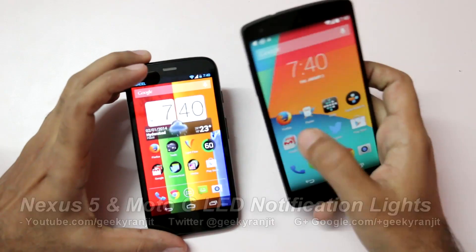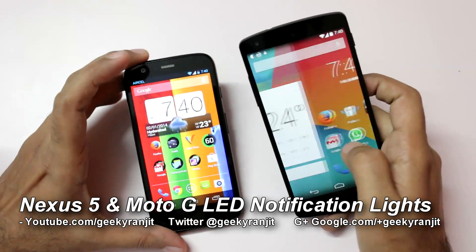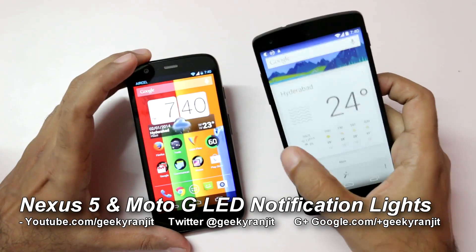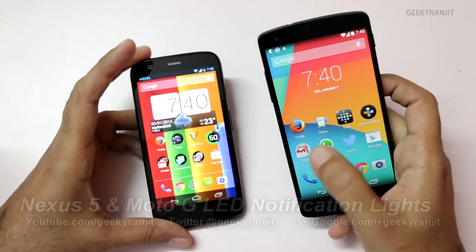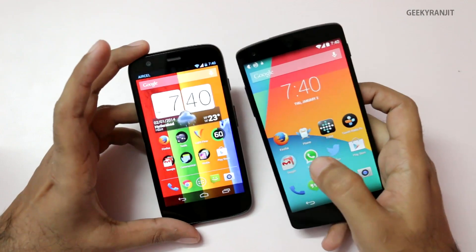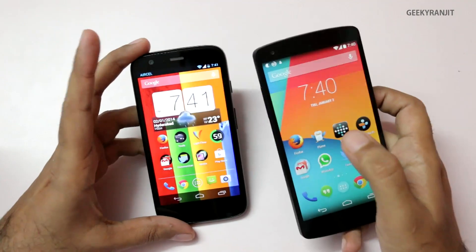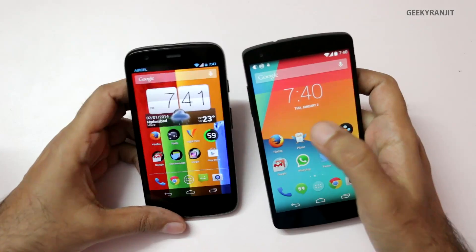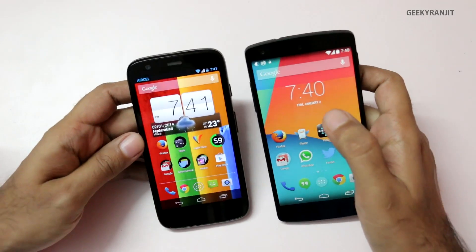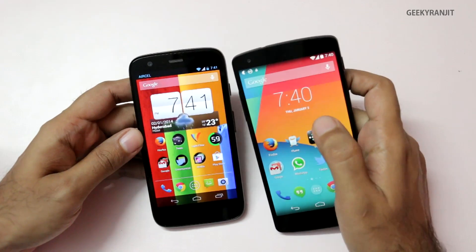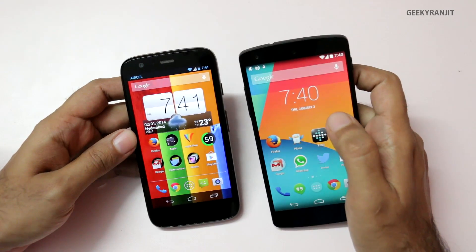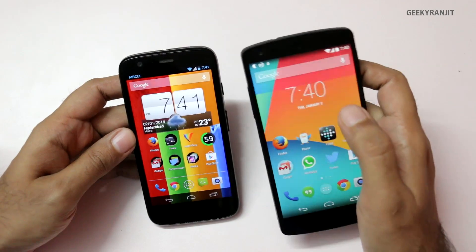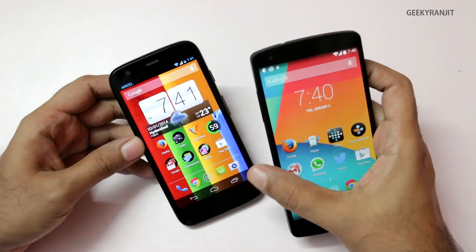Hi there, this is Ranjit and I have the Nexus 5 and the Moto G with me. Both these devices have an LED notification light, but Google has decided to implement it in a different way, and I'm going to show you how to actually add a lot more functionality.